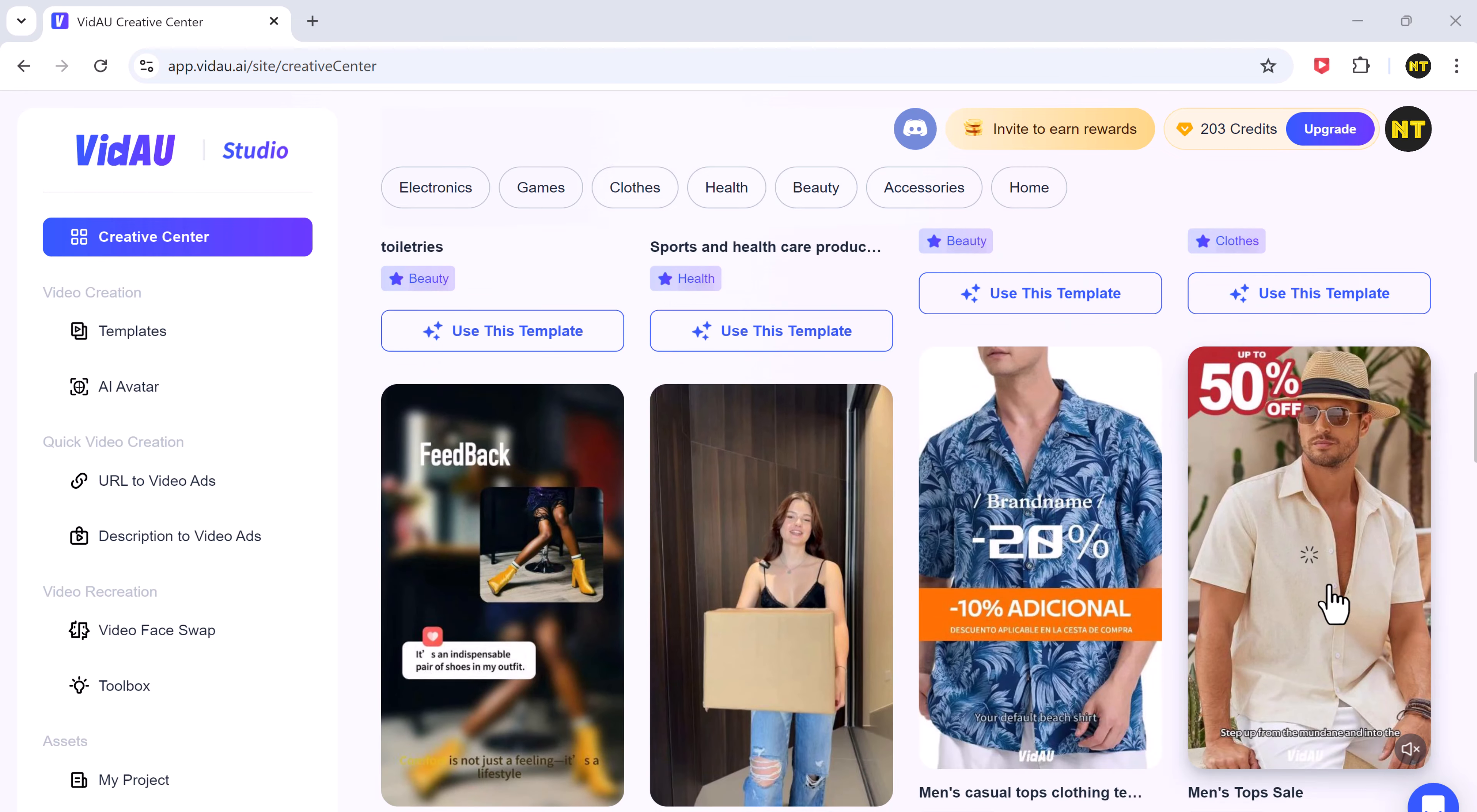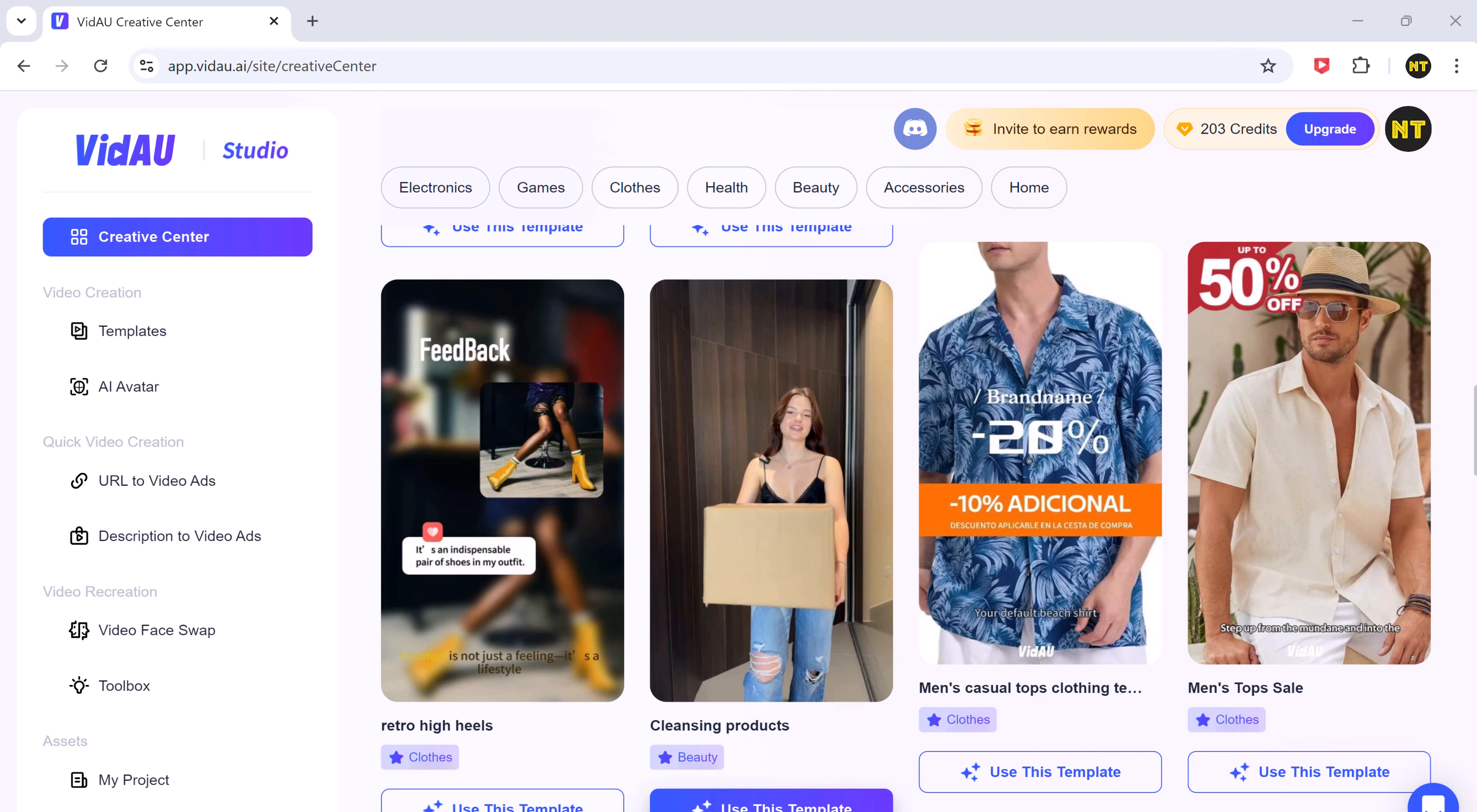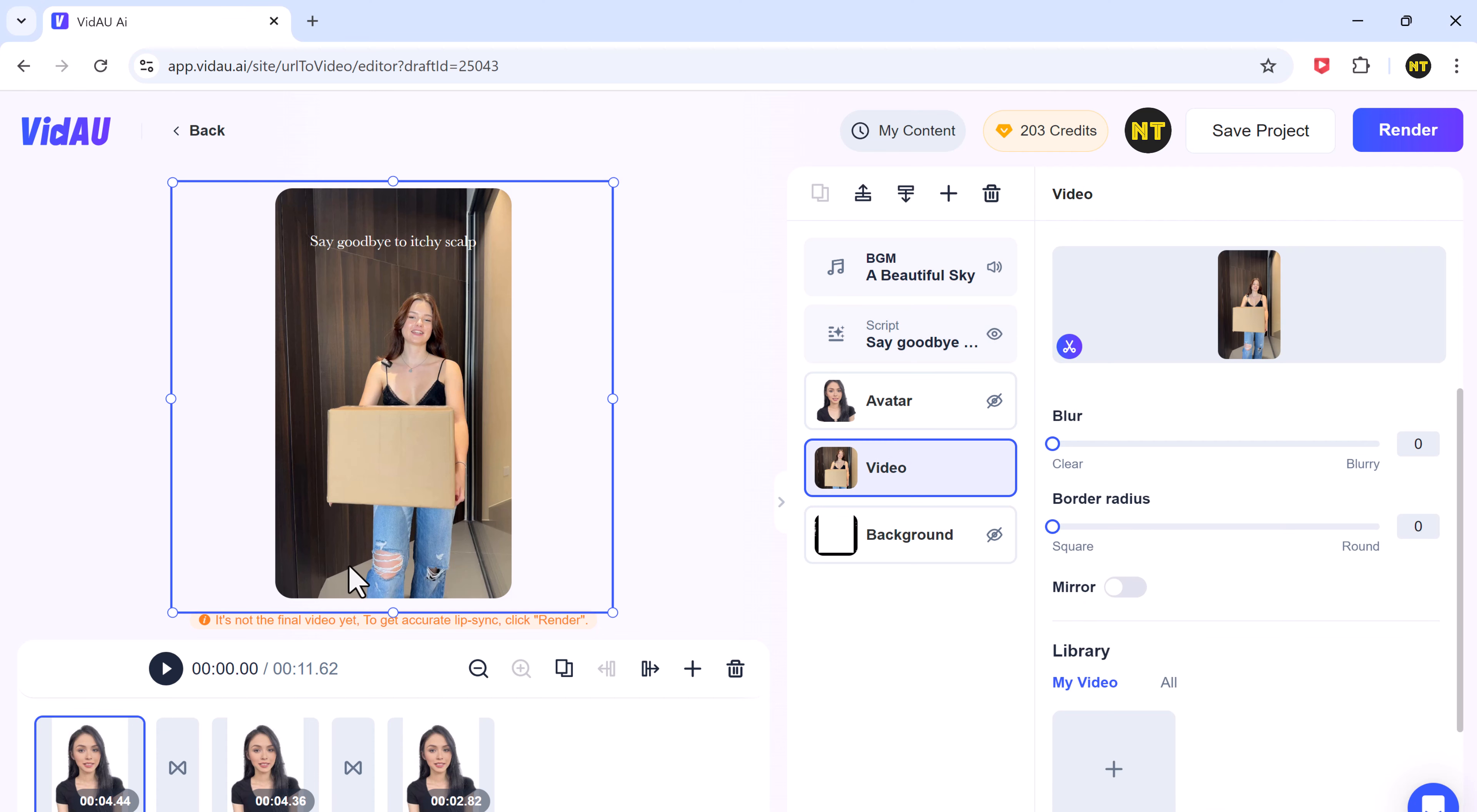Start by choosing a template from the hundreds available. Let's select one now. Click on use this template and customize it to suit your project.